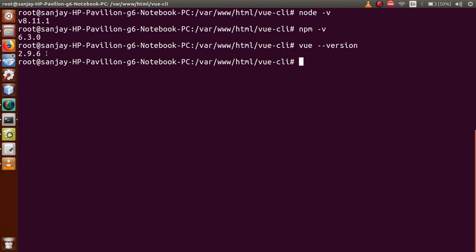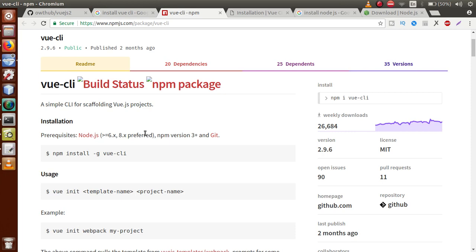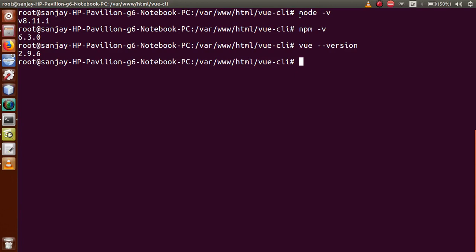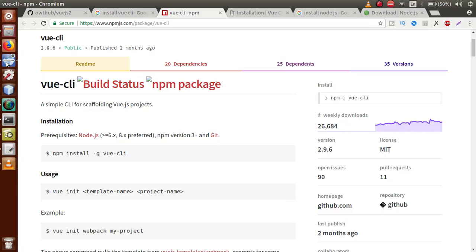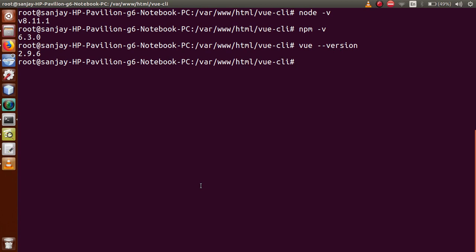Summary so far: First, install Node.js. After installation, run 'node -v' and 'npm -v' to check versions. Then install Vue CLI using 'npm install -g vue-cli'. After installation, check the Vue CLI version using 'vue --version'. After installing Vue CLI, we have to create a Vue project.